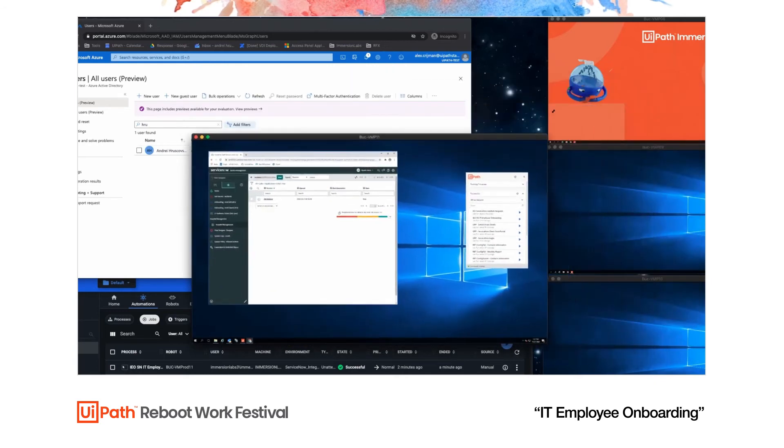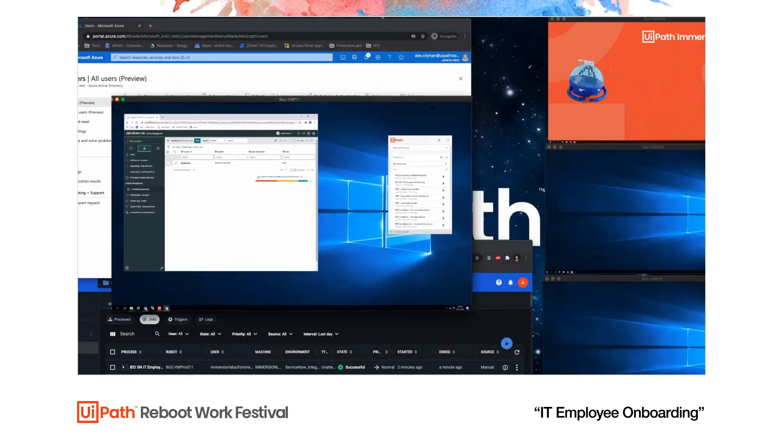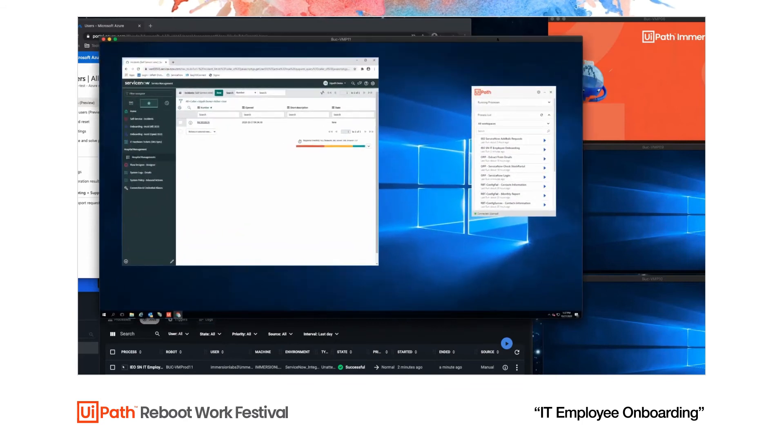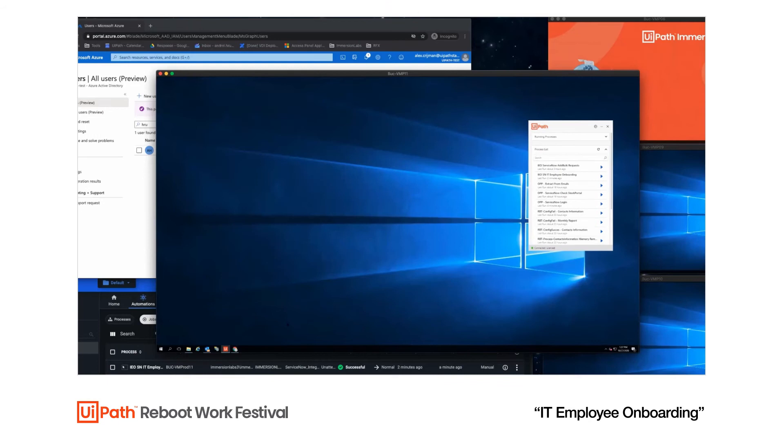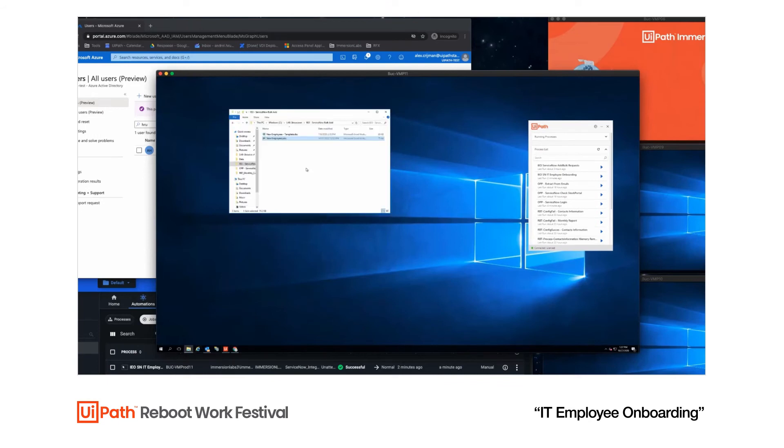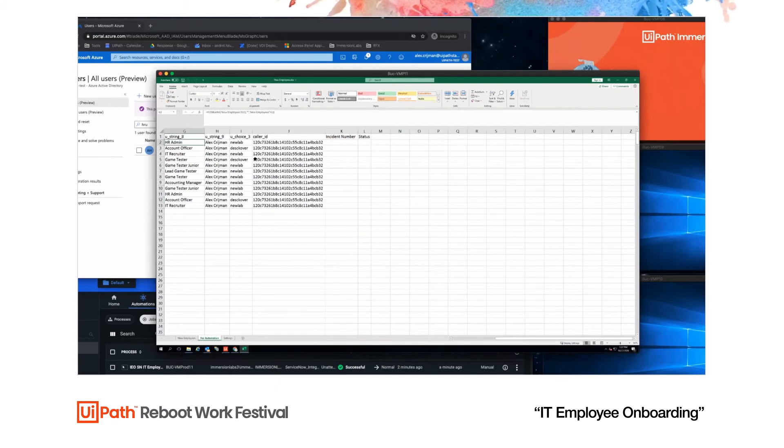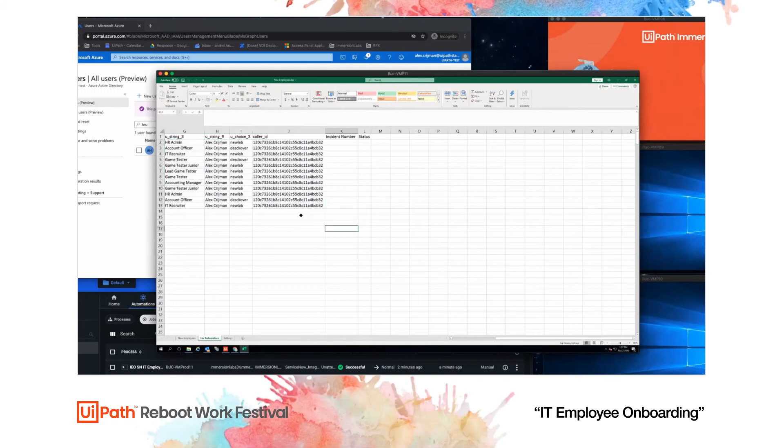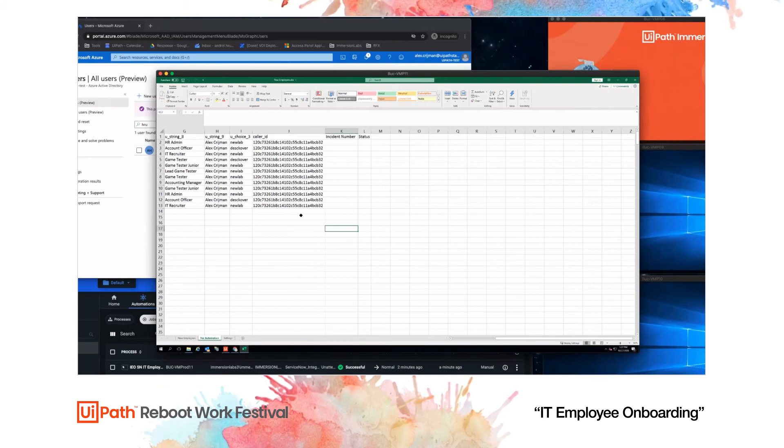Let's show you what happens if we do them at the same time. We can use ServiceNow and raise multiple cases, but we can also do it another way. So in this case, we're using Excel. So we have a couple of people here, which are all Alex Krishman and they will all be onboarded at the same time. And we're doing this using Excel, but you can do this using a database with multiple CVs.